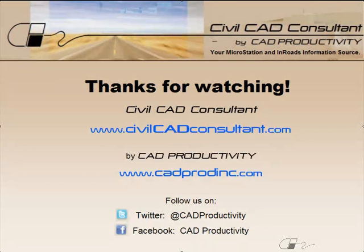Thanks for watching. You can find more MicroStation and InRoads tips at CivilCADConsultant.com. While you're there, sign up for our email list and we'll notify you when we post new tips.